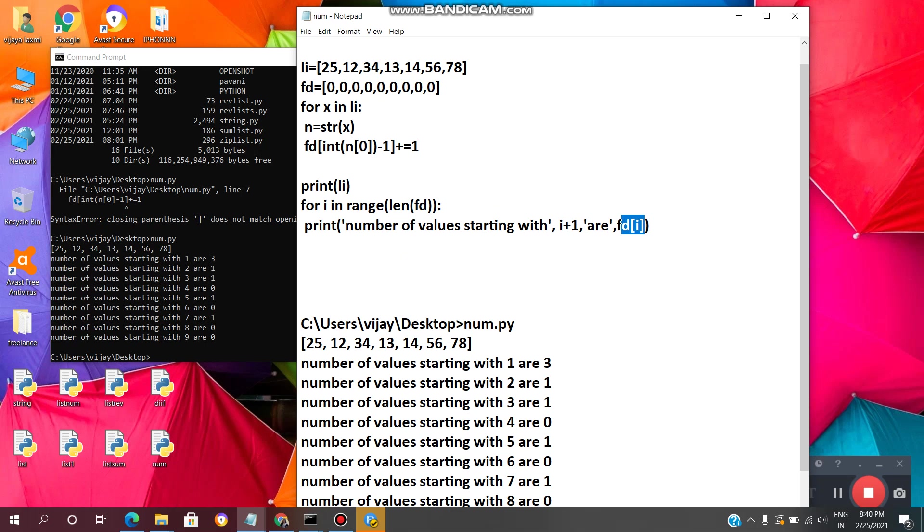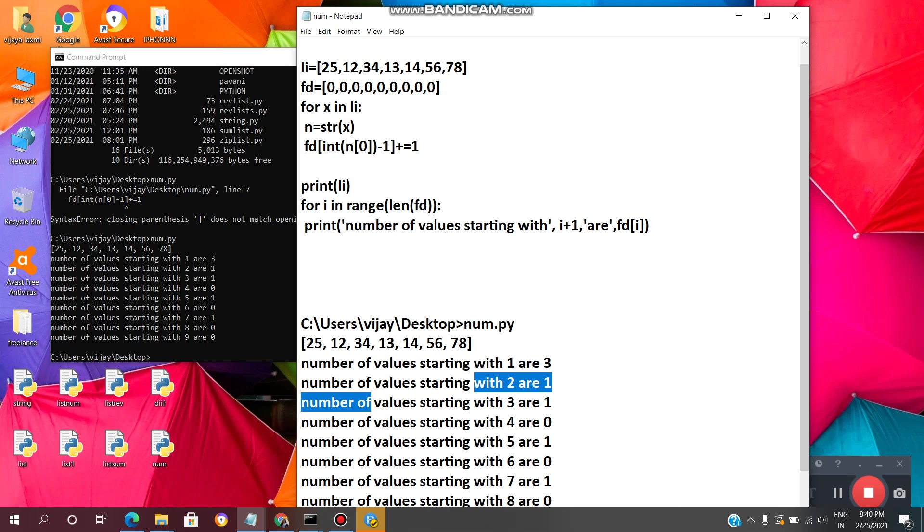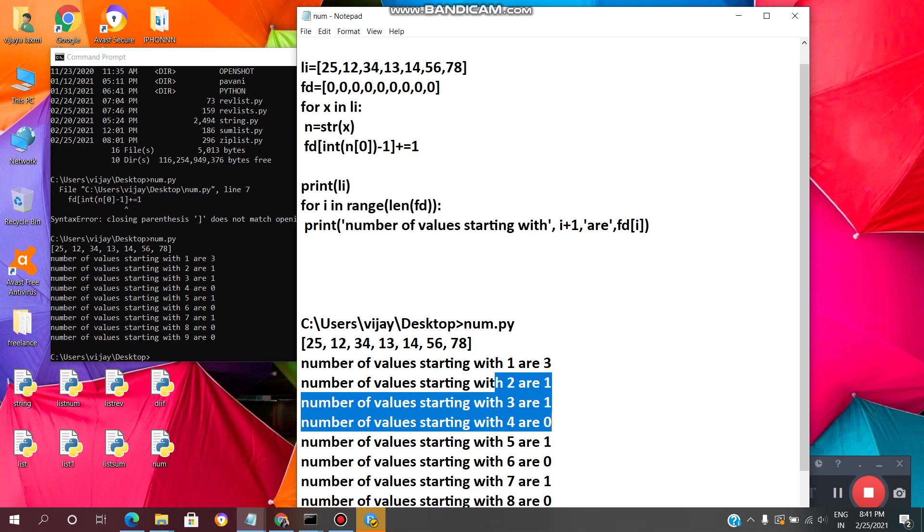So for example here, number of values starting with 1 or 3. So here we have 12, 13, 14, so starting with 1 or 1 or 3 values we have. And number starting with 2 we have 1, only one value 25. And number starting with 3 we have 1, so 34. In this way we need to find how many numbers are starting with 1, 2, 3, 4, 5, till 9.